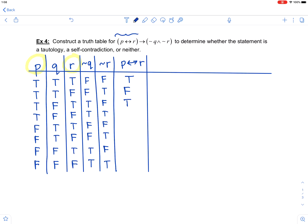Continuing the biconditional column: the fifth row they do not match, the sixth they match giving true, the seventh they do not match, and the eighth they match — giving true. Biconditionals are true when the truth values match.